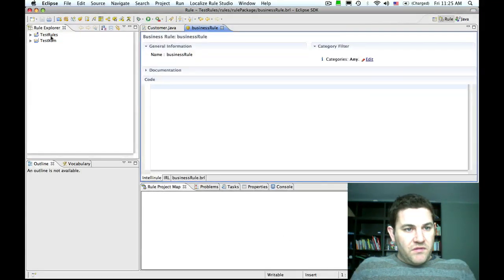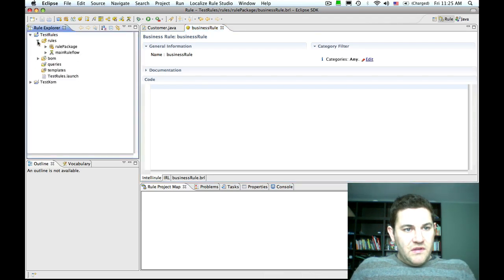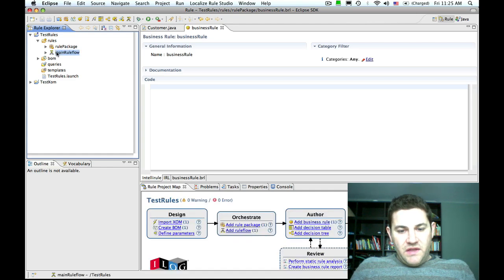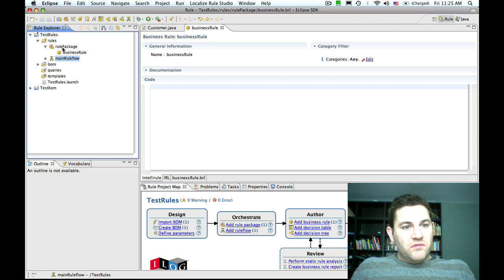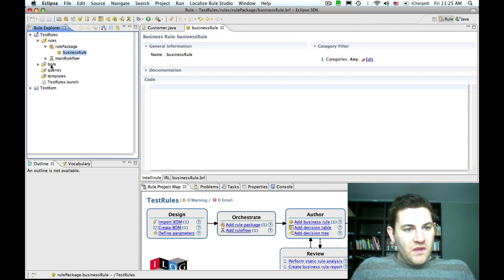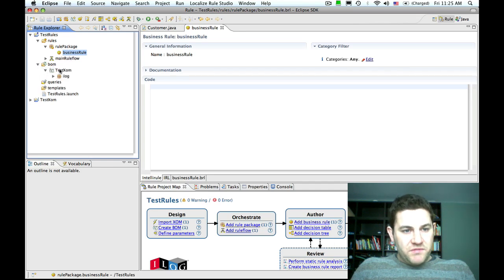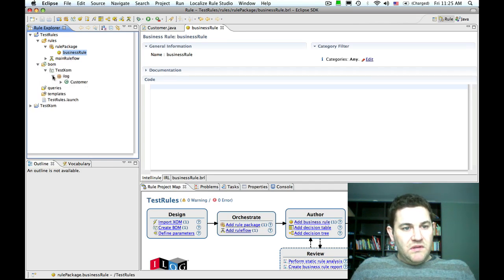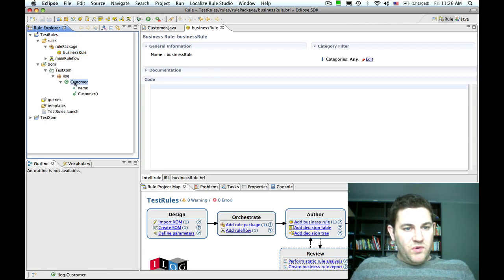The project template has created a new rule project. It's created a sample rule flow, which is an orchestration mechanism for rules, and a single rule package with one business rule inside it. It's also imported the executable object model into the business object model. Here we can see our class customer imported into the BOM.